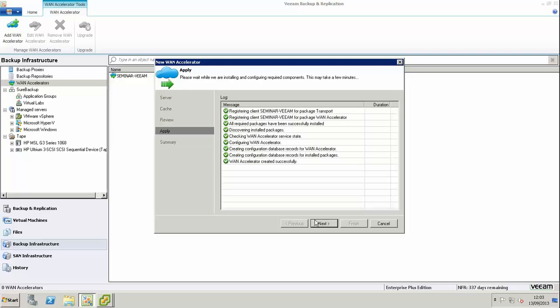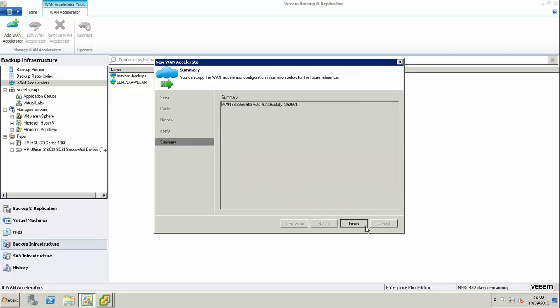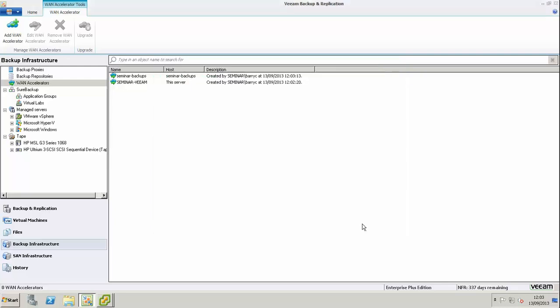We're going to review the settings now and apply them. Again, it's already installed, so it goes through pretty quickly.